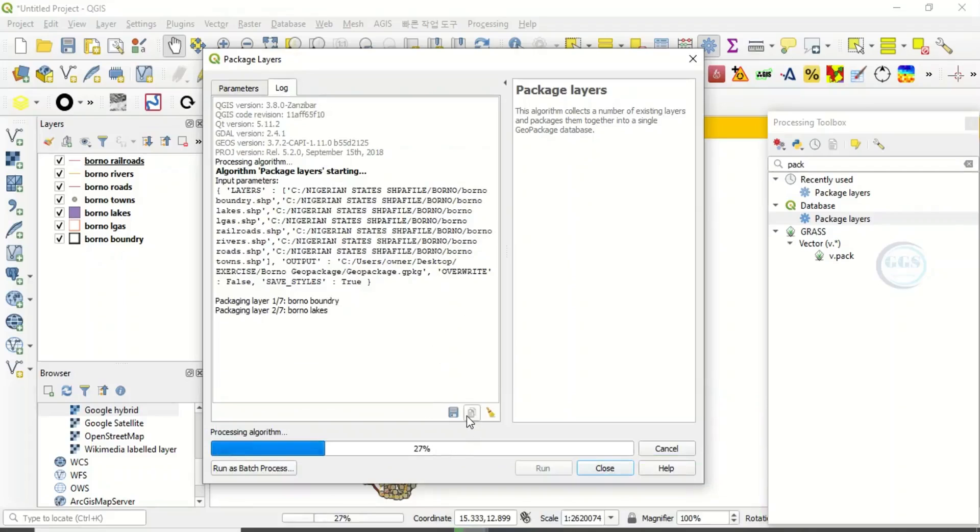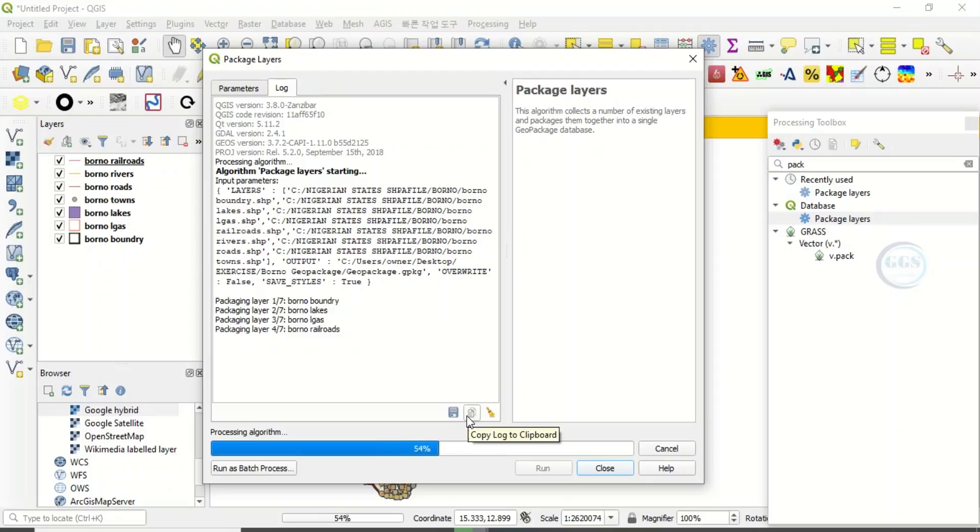In a few seconds it will run and package all those layers into a GeoPackage. When it is in GeoPackage, it will just be a single file.